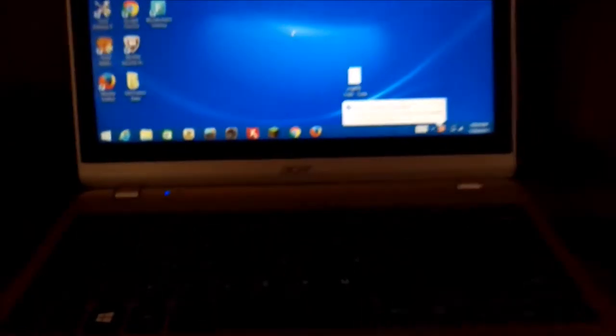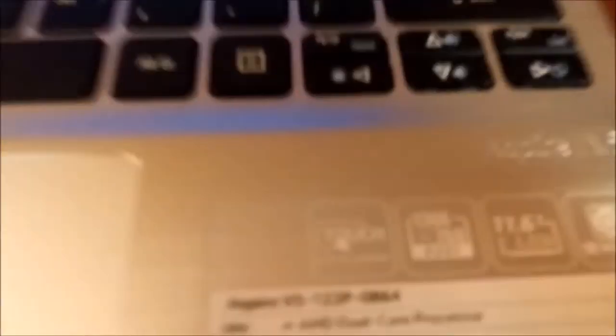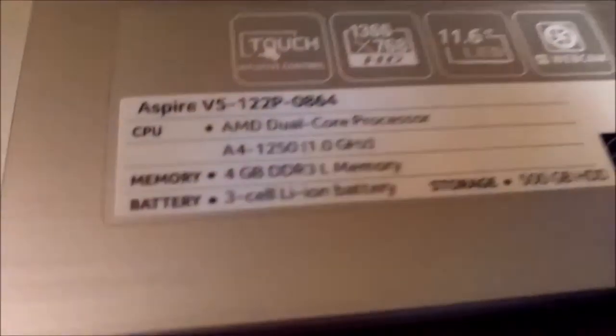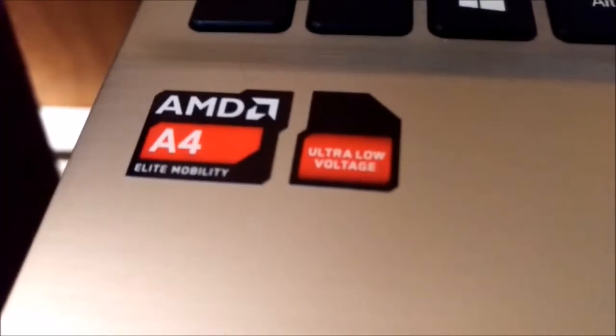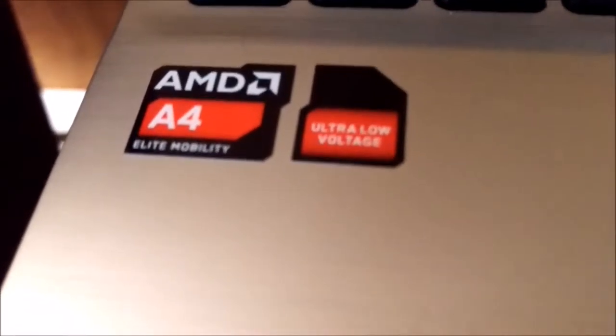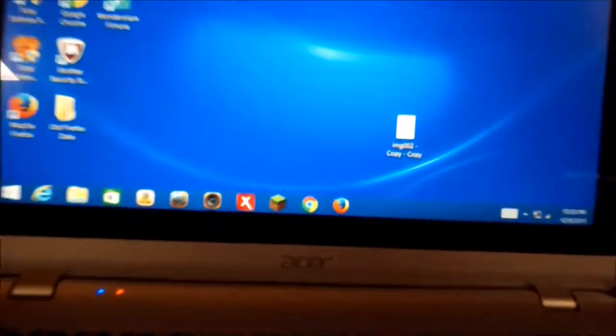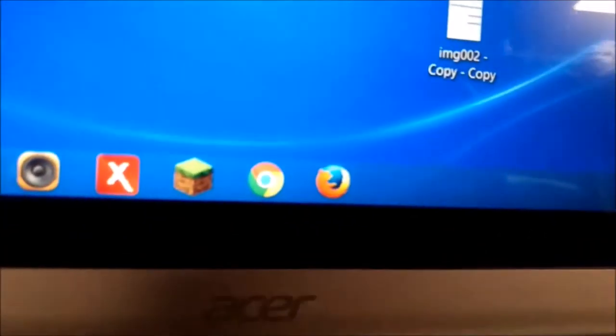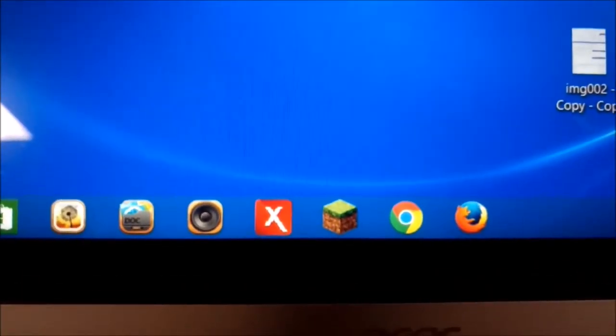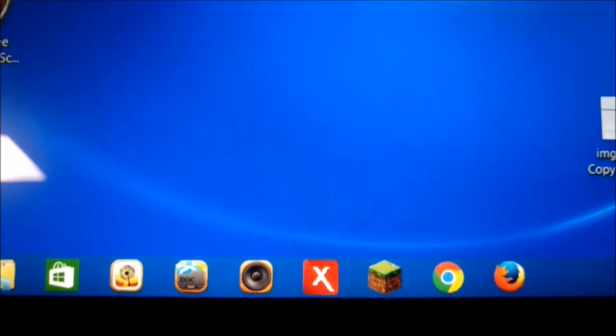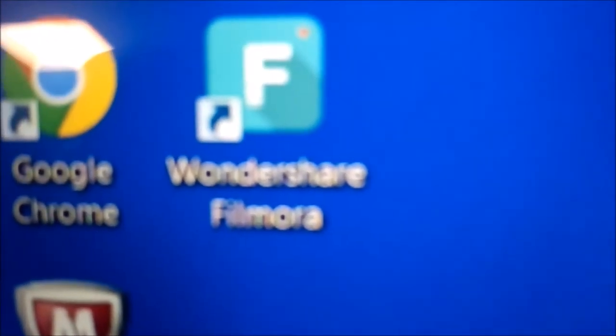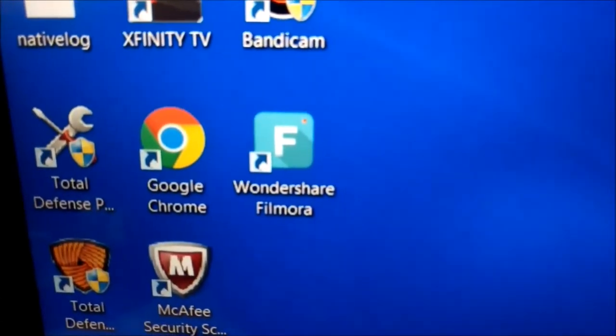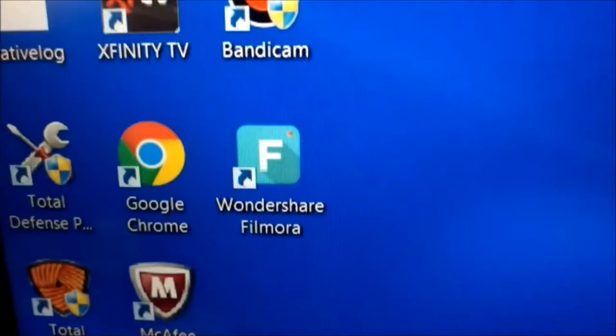Moving on to the next computer, this is an Acer Aspire V5, really slow. 1.0 gigahertz processor, 4 gigabytes of DDR3 RAM, that's pretty good, and it's only dual core. Touchscreen. It's an ultra low voltage, battery life's pretty bad. It's got an AMD A4 Elite Mobility processor. This guy's an interesting computer. Firefox is definitely the main browser, Google Chrome is really slow. Minecraft is okay with the Optifine browser. It's got Wondershare Filmora and Bandicam which I don't use.